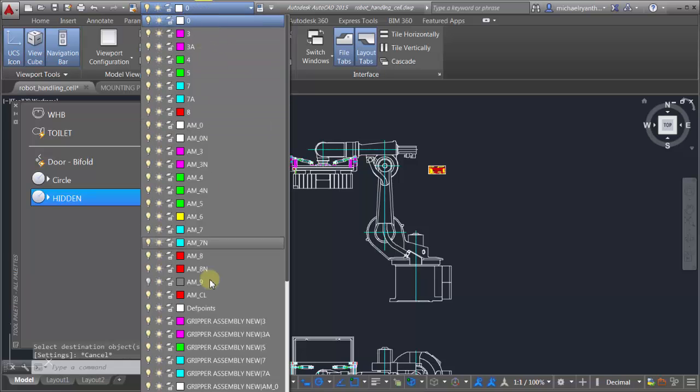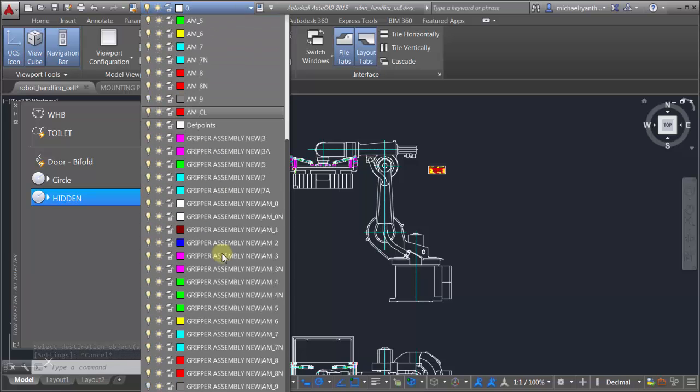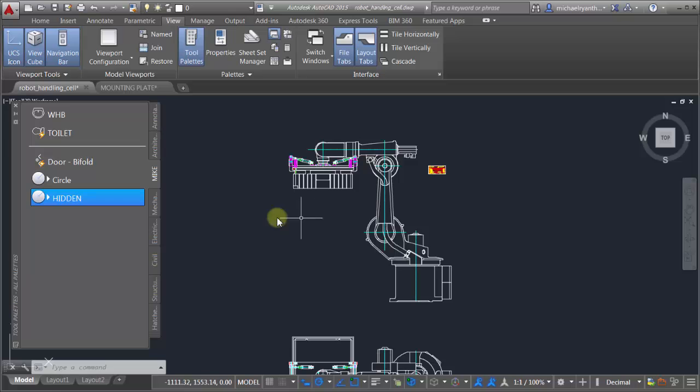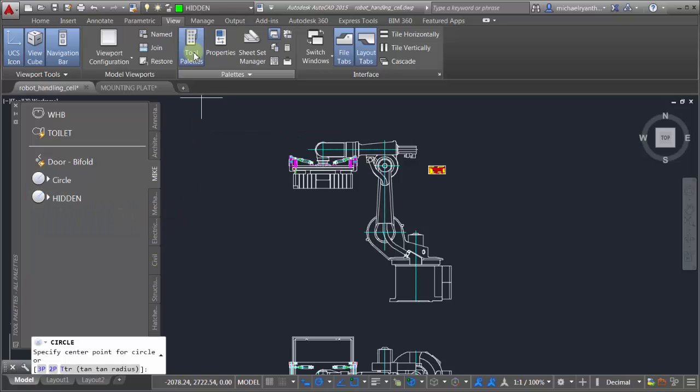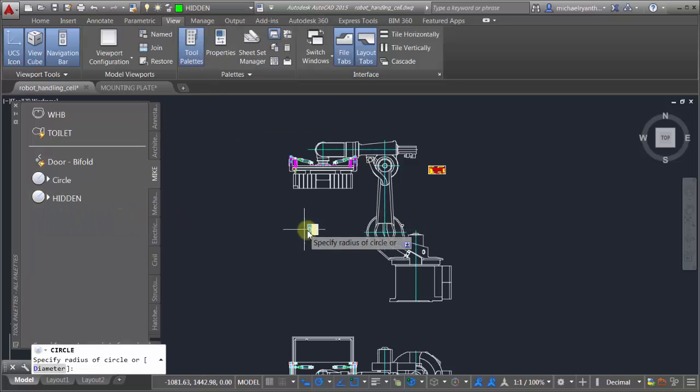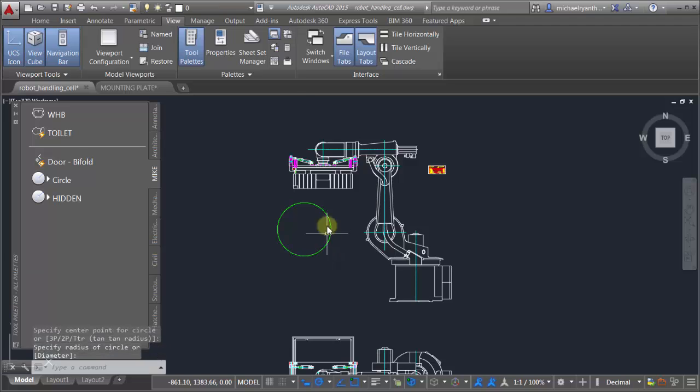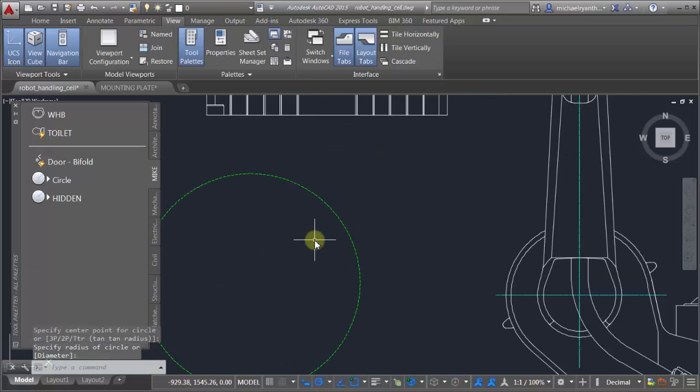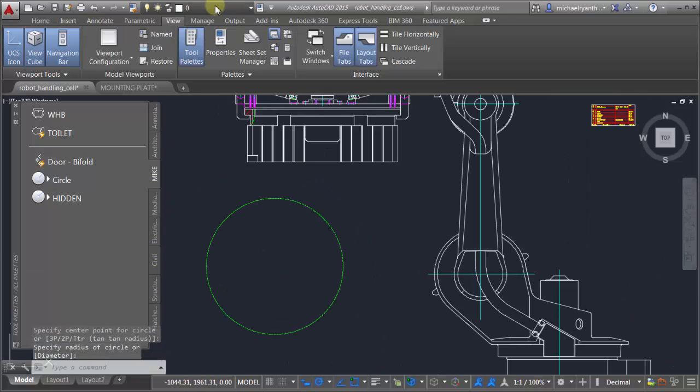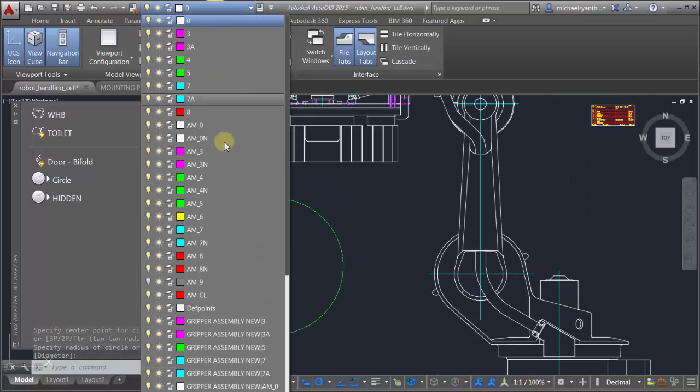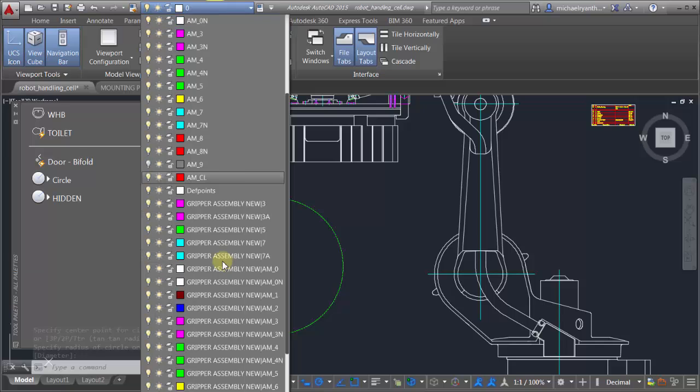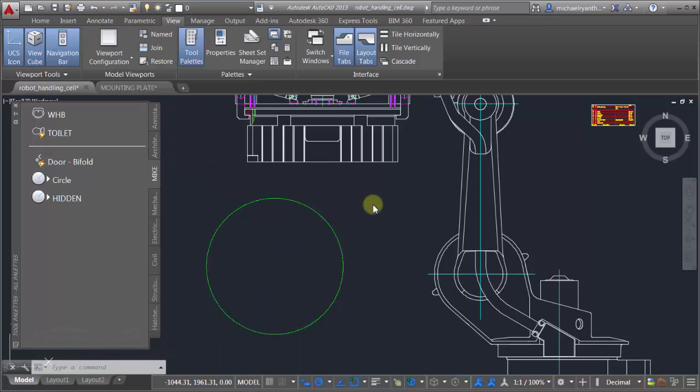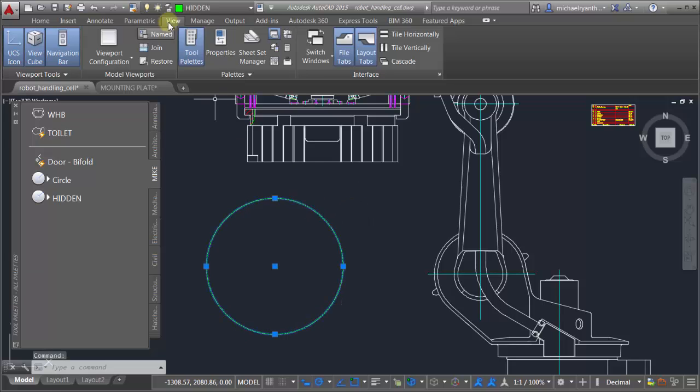I can go back to my robot handling cell here and I can see there is no hidden layer in here. The hidden layer doesn't exist, but now when I click on this notice that the hidden layer has been introduced with all the same properties. The hidden layer has been added to the drawing.